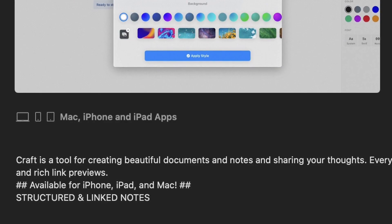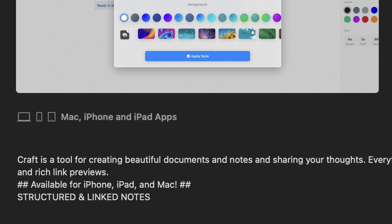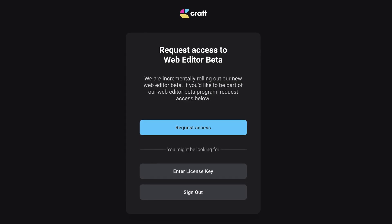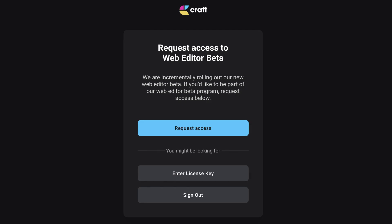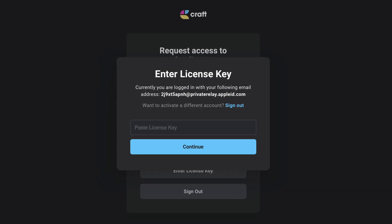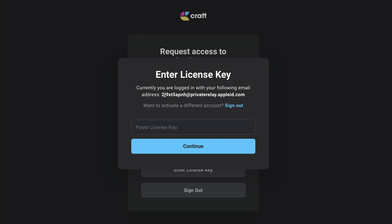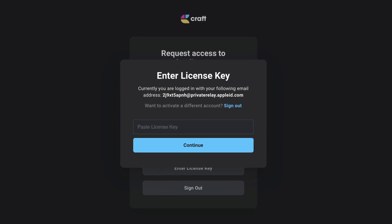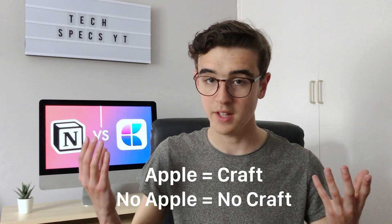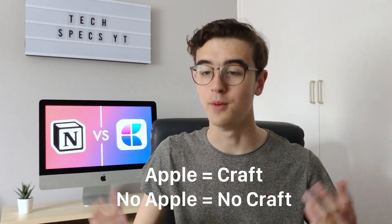So Craft is better at performing, but there's definitely a reason why — device support. Craft is only available on Apple devices: iPhone, iPad and Mac. There is also a web version currently in beta if you don't use Apple devices, but even after being invited to use it I couldn't figure out how to find my license key to activate it. Basically to summarize: Apple devices yes, anything else no, at least for now.